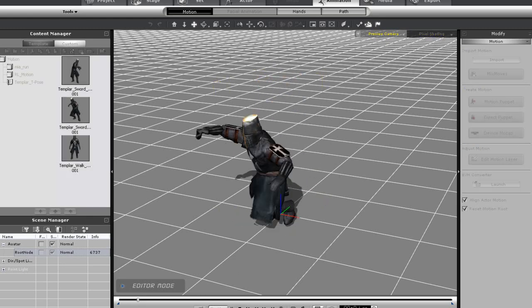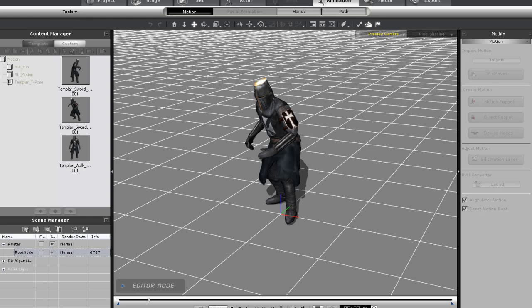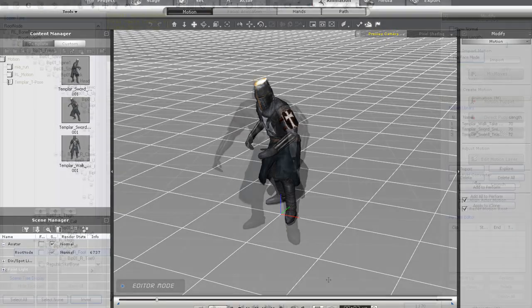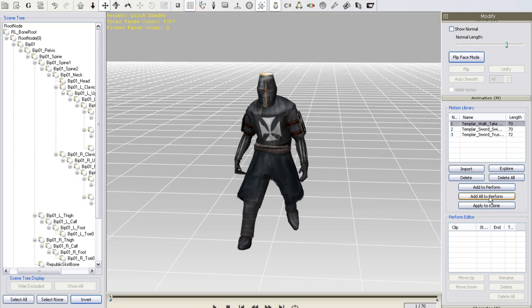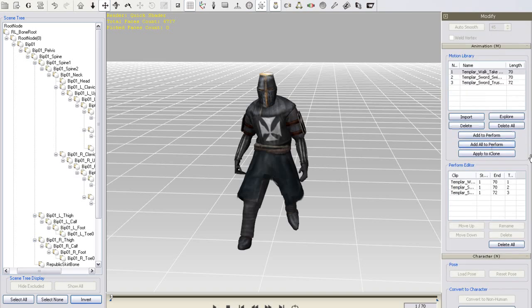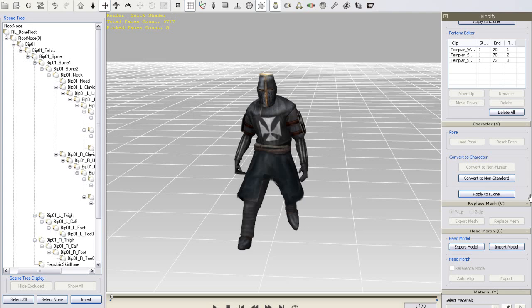Back in 3DEXchange I want to add all of my motions to the perform editor which means they will be available in my character's right-click perform menu as well as in the custom motion library. I'll just select add all to perform to do this.